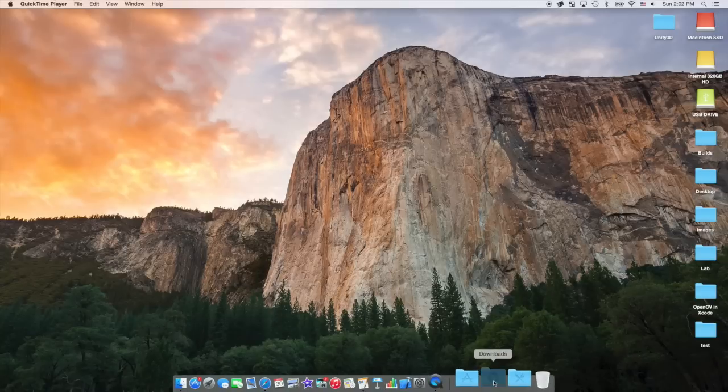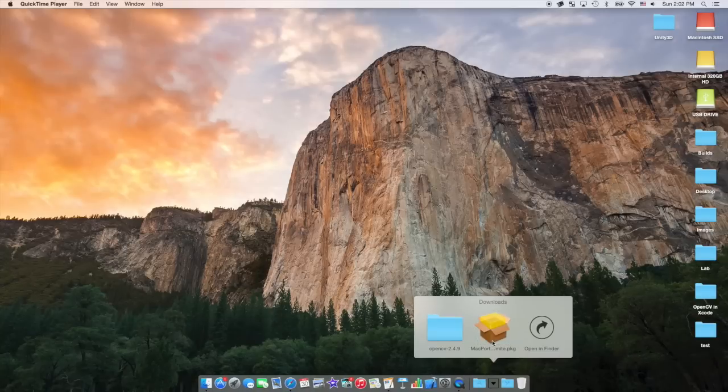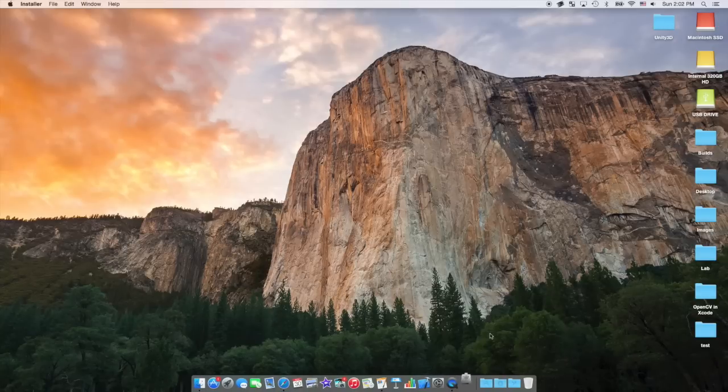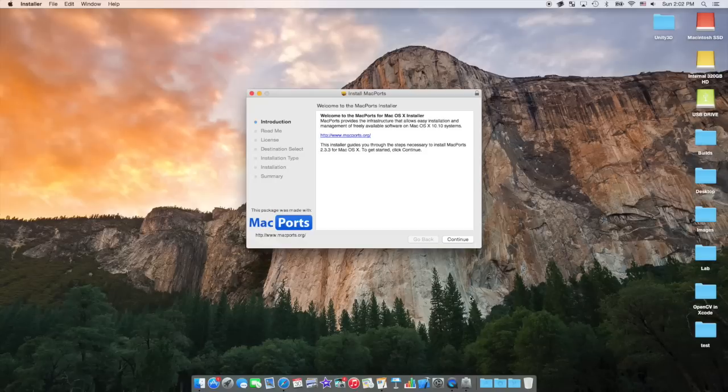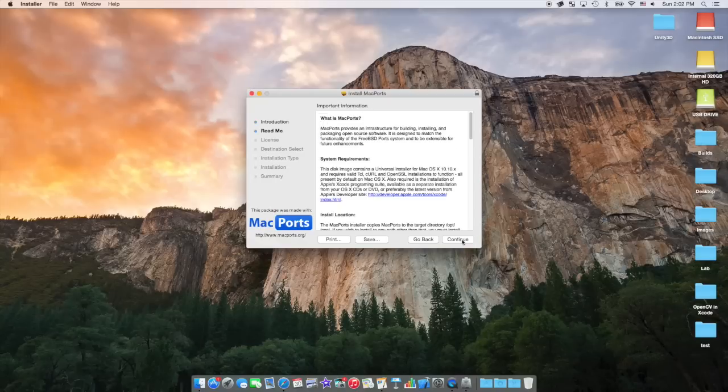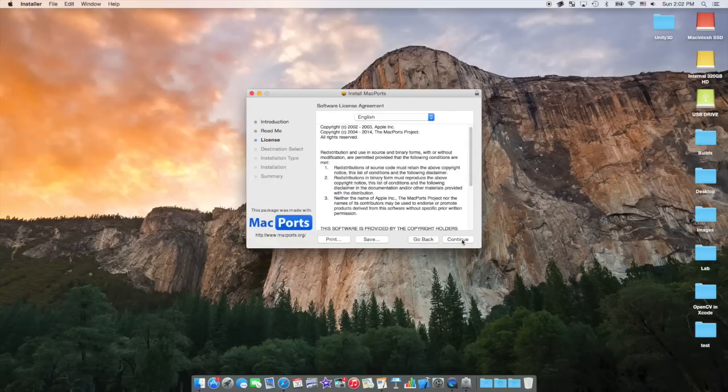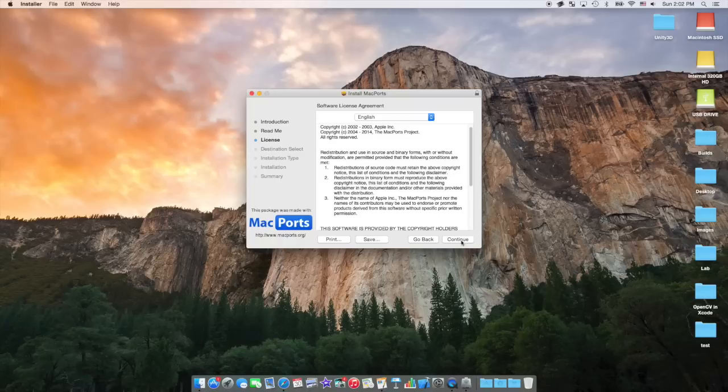Once that's complete, you can check your downloads, and you'll see a package and a folder. The package is for MacPorts. You're going to want to go through and install MacPorts. I've already done it, so I don't need to.